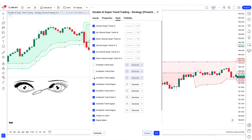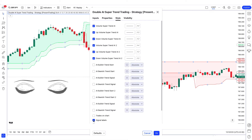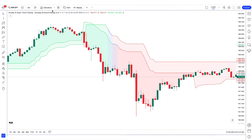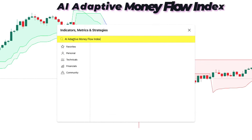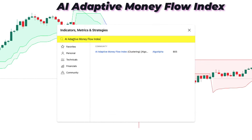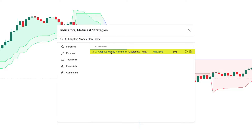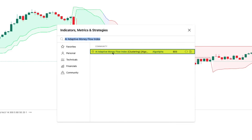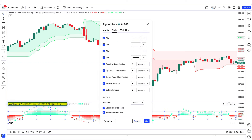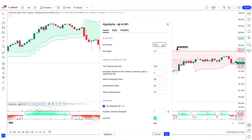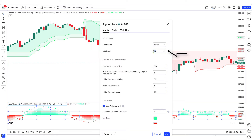We will hide some options in the style — look at them carefully. After this, we have to put another indicator on the chart. We will search AL Adaptive Money Flow Index in the TradingView search box and click on that option. We have to change some settings: hide some style options, change MFI source from HLC3 to HLCC4, and change MFI length from 14 to 18.